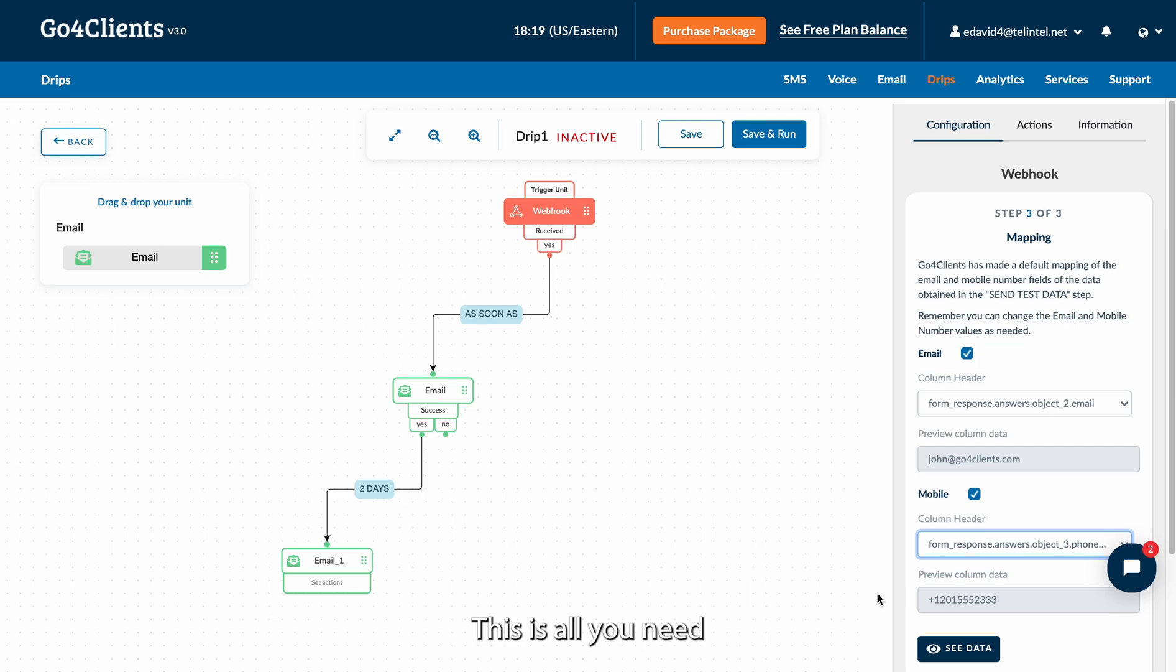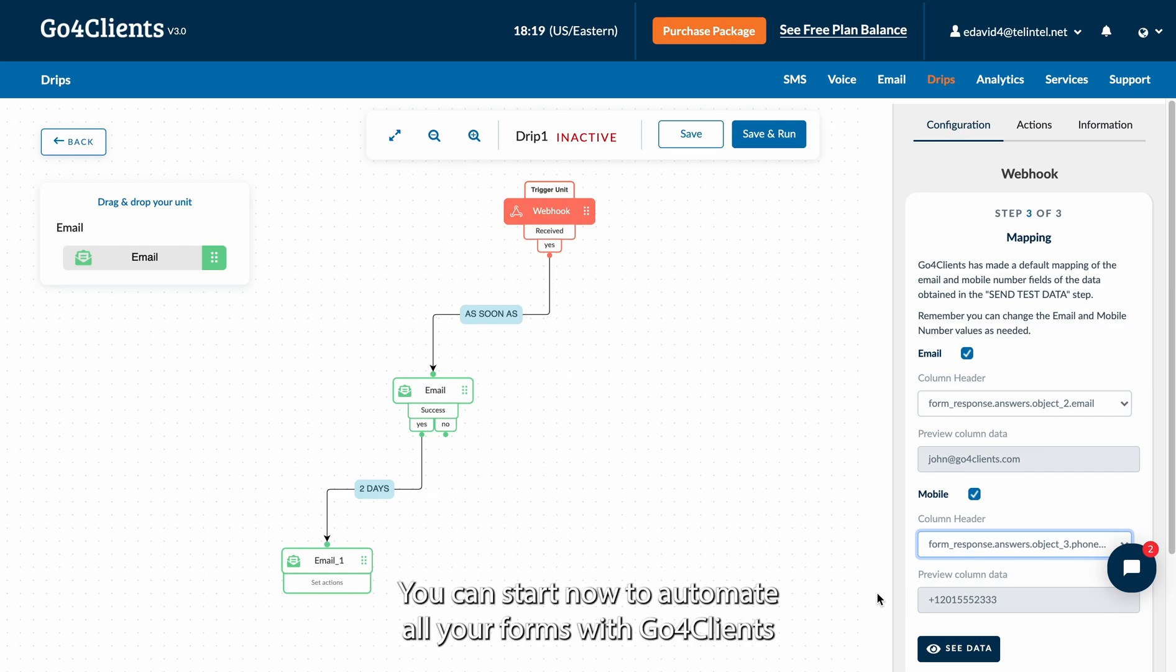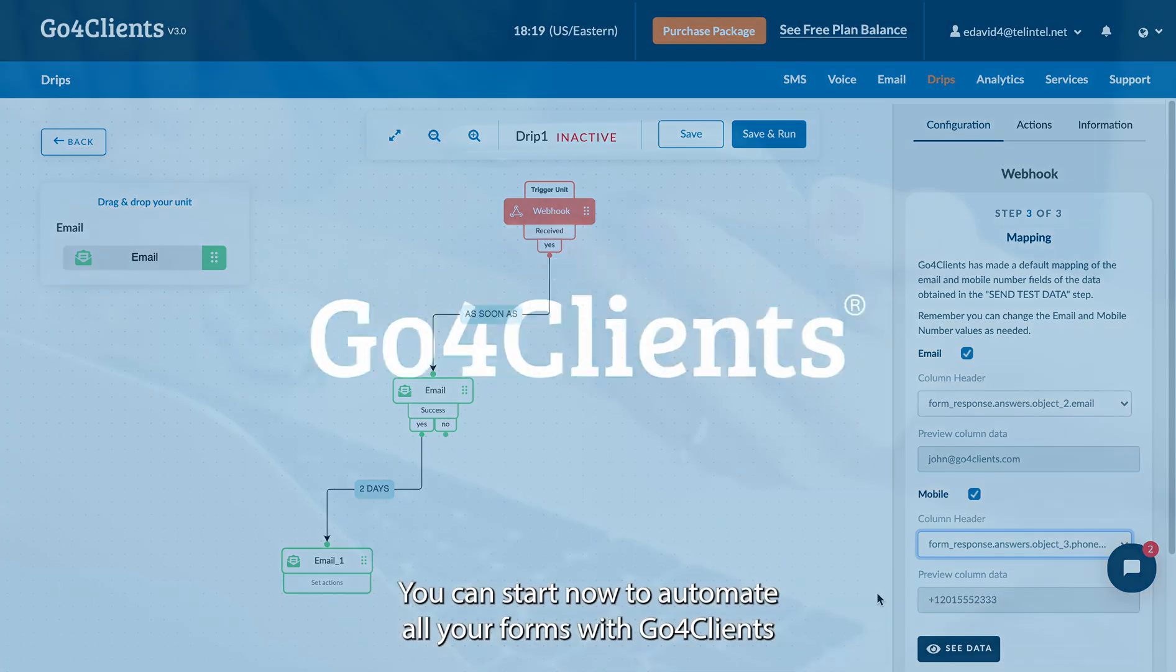This is all you need to connect your form with Go4Clients via webhooks. You can start now to automate all your forms with Go4Clients.